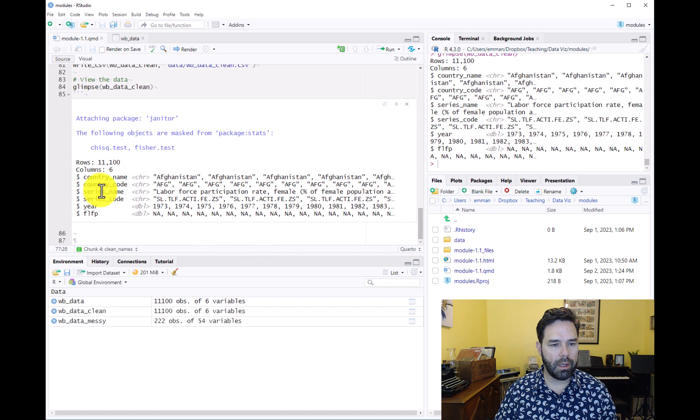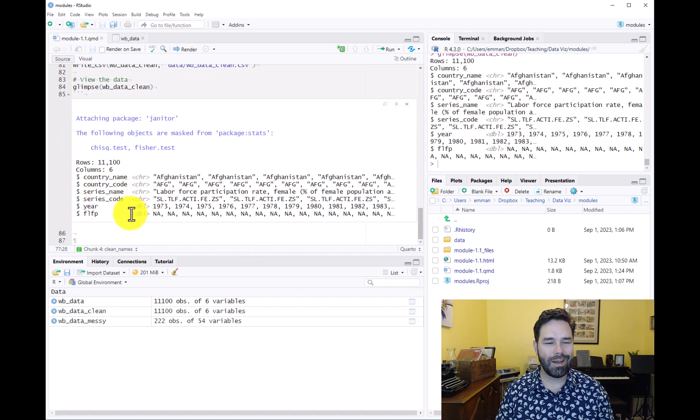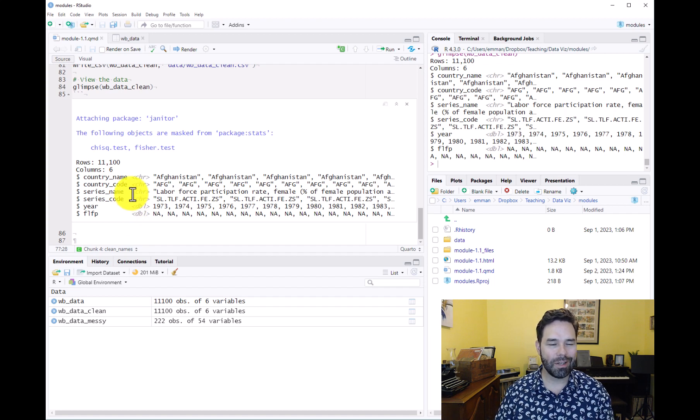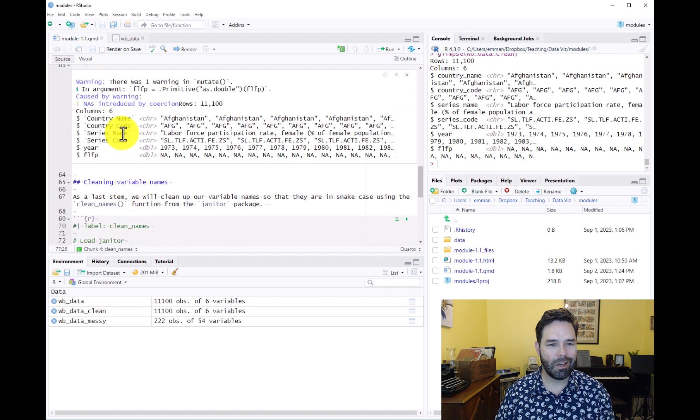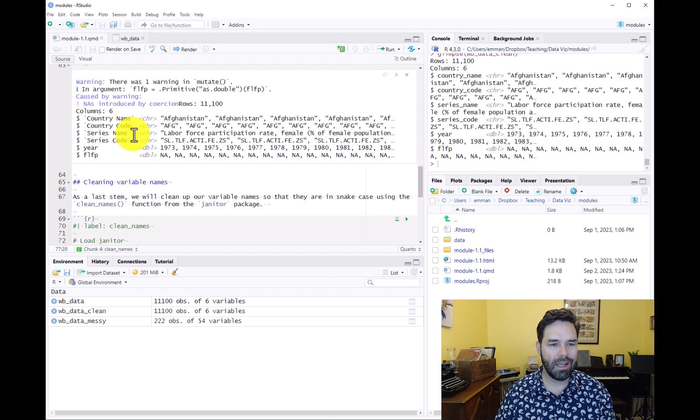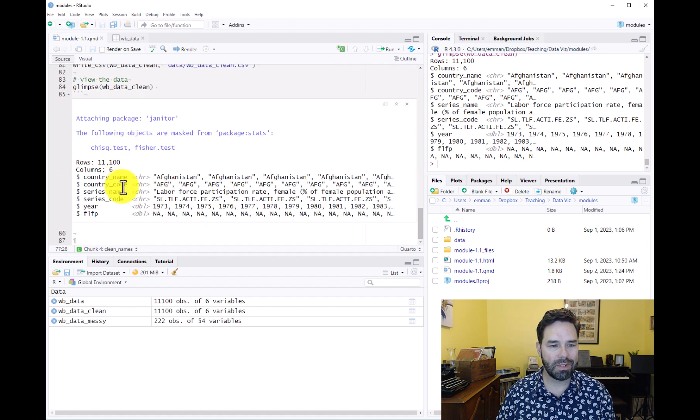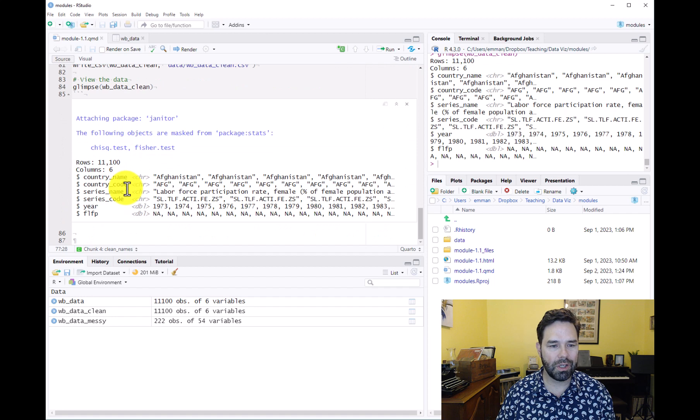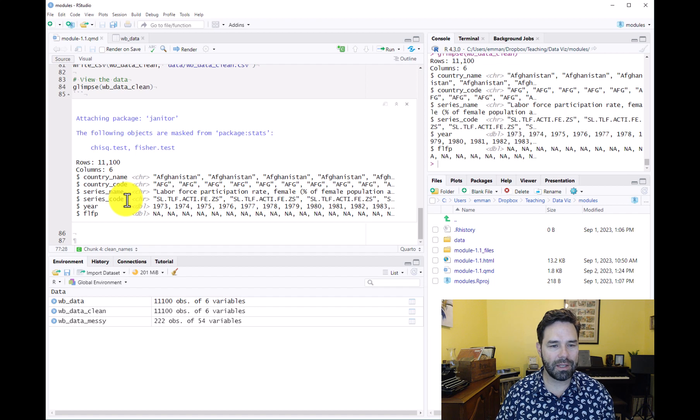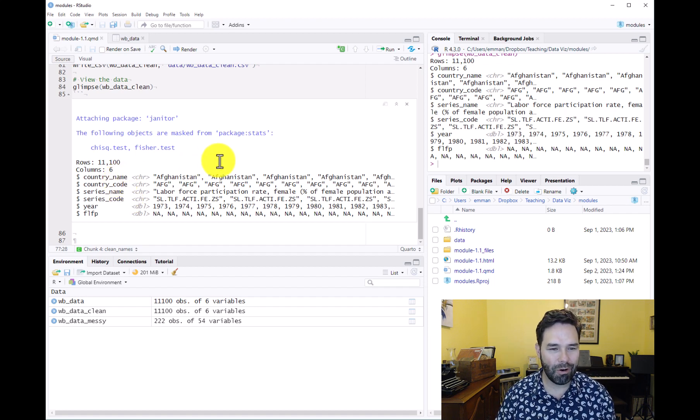Yep, look—we didn't even have to specify what names we wanted for these variables. The clean_names function just took care of it for us. It turned 'Country Name' from title case into snake case and replaced the space with an underscore. Same thing with country_code, series_name, series_code. That's a really cool and useful function for wrangling data.